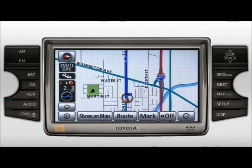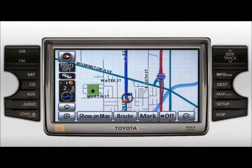The Show on Map and Mark buttons are covered in detail in How to Find Points of Interest, Gas Station, and How to Input Vehicle Position as a Marked Point, respectively.